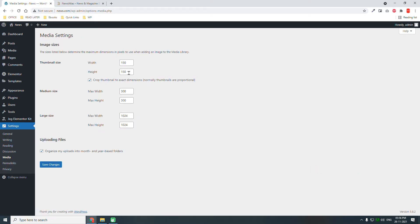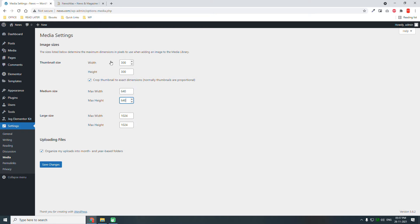Then go to Media settings. By default the thumbnail size is 150 pixels, but I think 300 is more appropriate. Most modern blog posts or modern design layouts have large thumbnails, so let's set it to 300 by 300, and medium-large to 640 by 640.